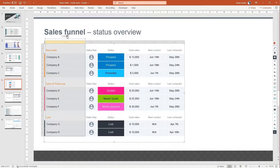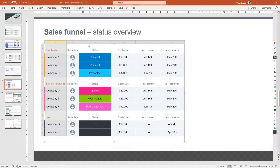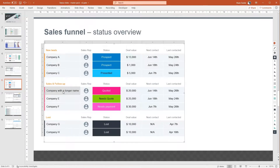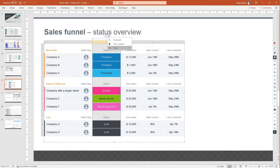A special type of fixed size is fit to content. In this mode, grunt will calculate the column width that is just wide enough to display the widest content in that column. Note that this is a dynamic setting. If you later change the content in the column, the size of the column will update accordingly. With the three sizing modes that grunt provides, you'll be able to control your content in a much better way than with standard PowerPoint.